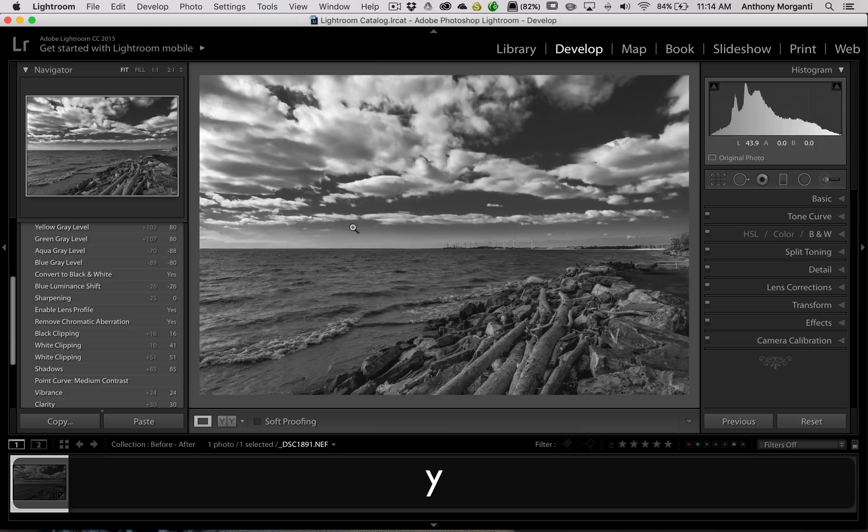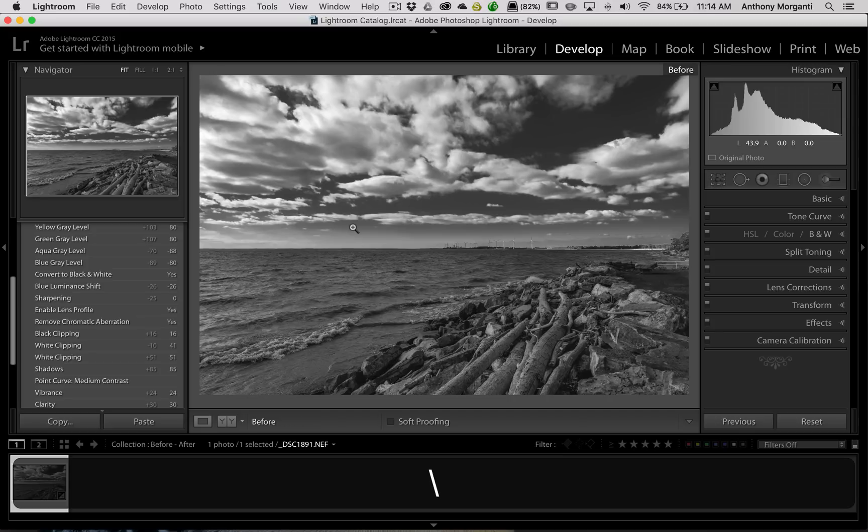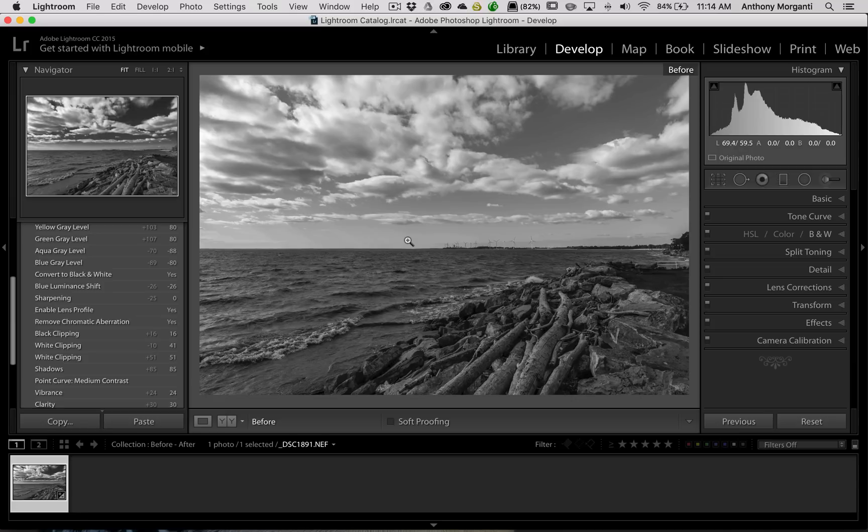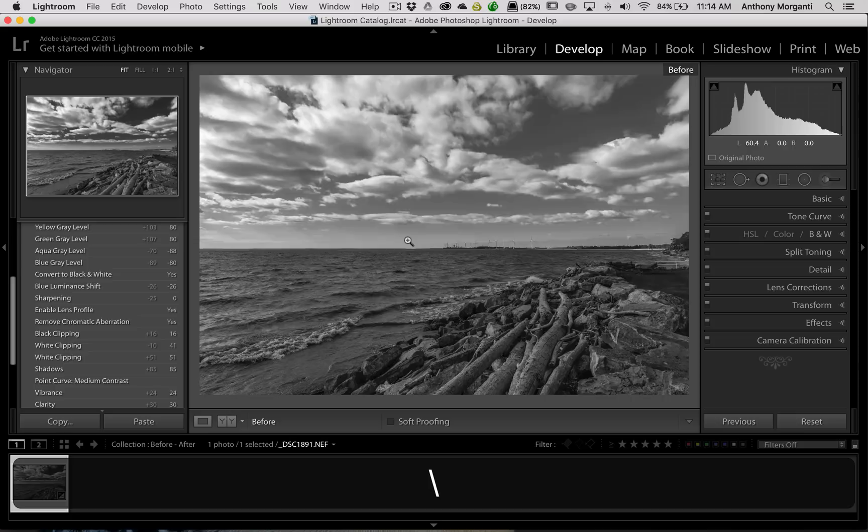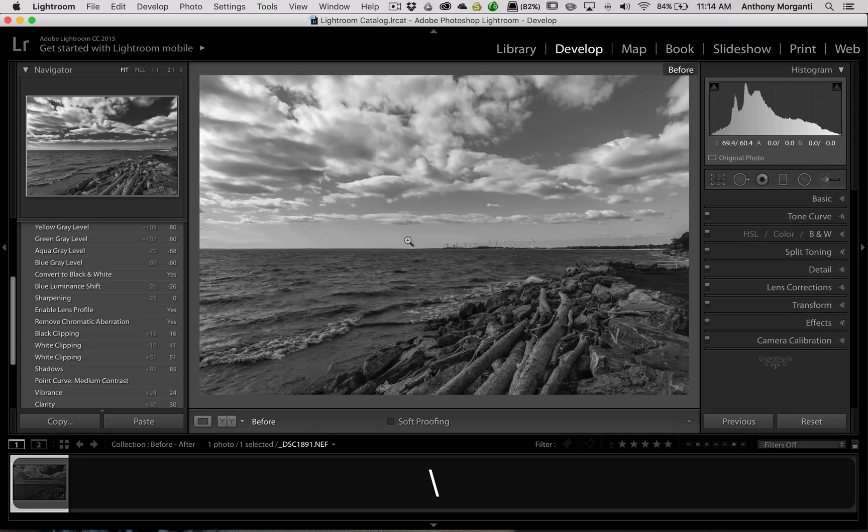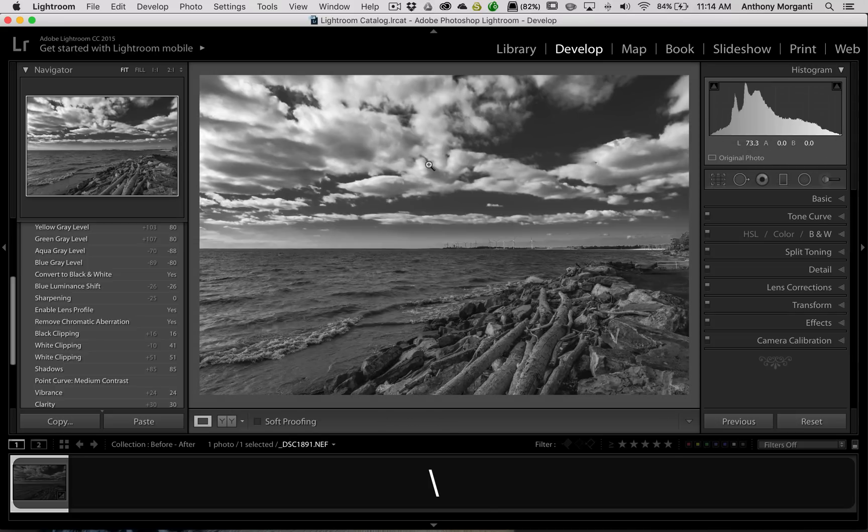Now, one caveat to this is I use, of course, a North American keyboard, and if I hit the backslash key, now that will also default to that before look that I just dragged into the image, as you can see. The before look isn't going back to the original RAW file. It's going to that image there.